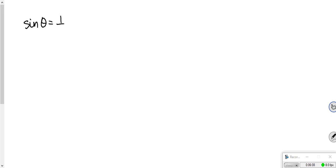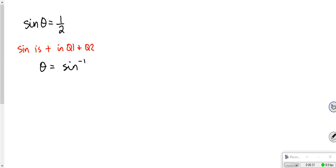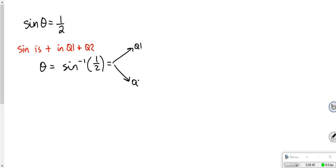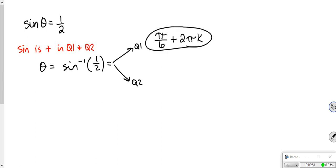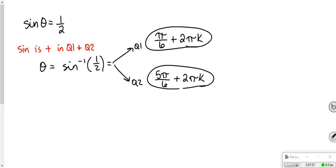My next problem is sine theta equals 1 half. Sine is positive again in quadrant 1 and quadrant 2. Theta equals arc sine of 1 half, and we can find this on our unit circle. We're going to get two answers. Quadrant 1 answer is pi over 6, plus 2 pi k. Quadrant 2 is 5 pi over 6, plus 2 pi k. Those are my two answers.